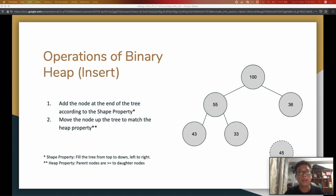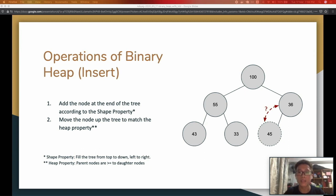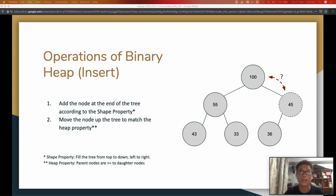So how do you insert a node in a binary heap? For example, we have a node 45 to insert. Remember the shape property — the node has to go under node 36. But once it goes there it doesn't fulfill the heap property, so we need to consider moving the node up. Since 45 is bigger than 36 in this max heap, we swap their positions. Then we check recursively whether it needs to move up again — in this case it doesn't because 100 is bigger than 45, so both the shape property and heap property are fulfilled and the insert operation is done.